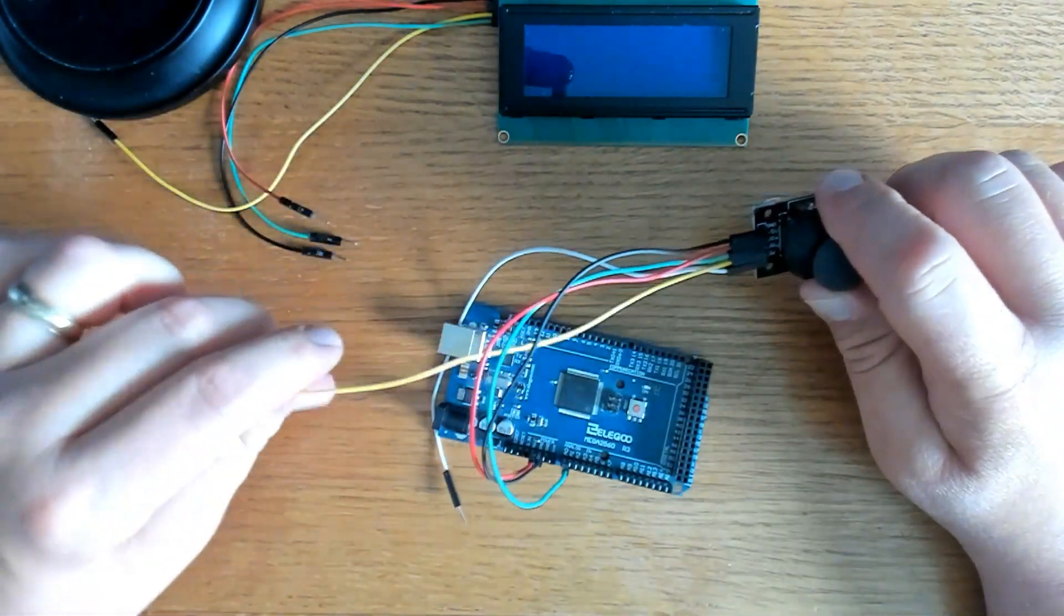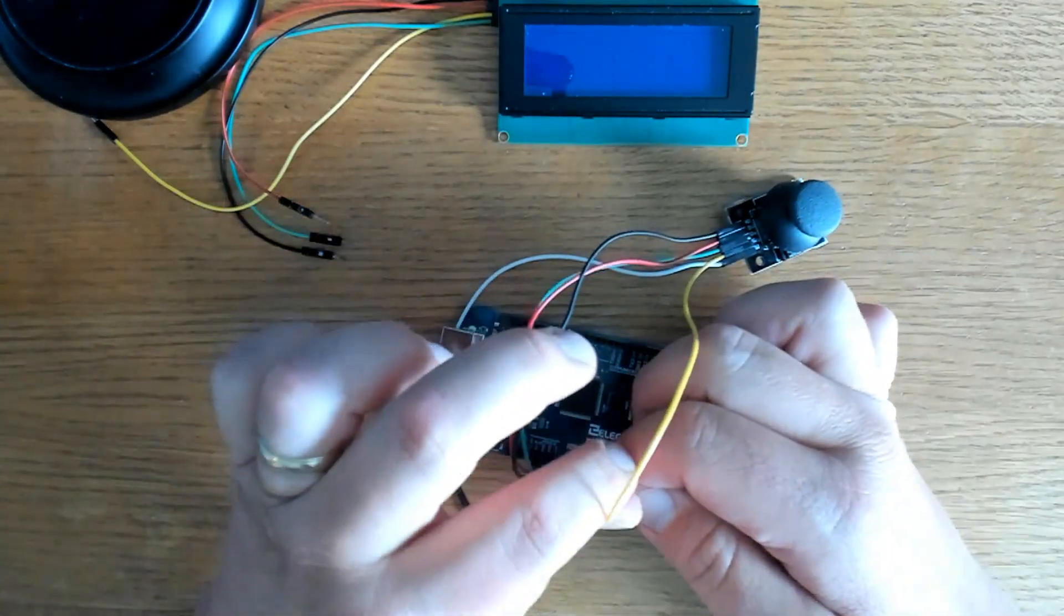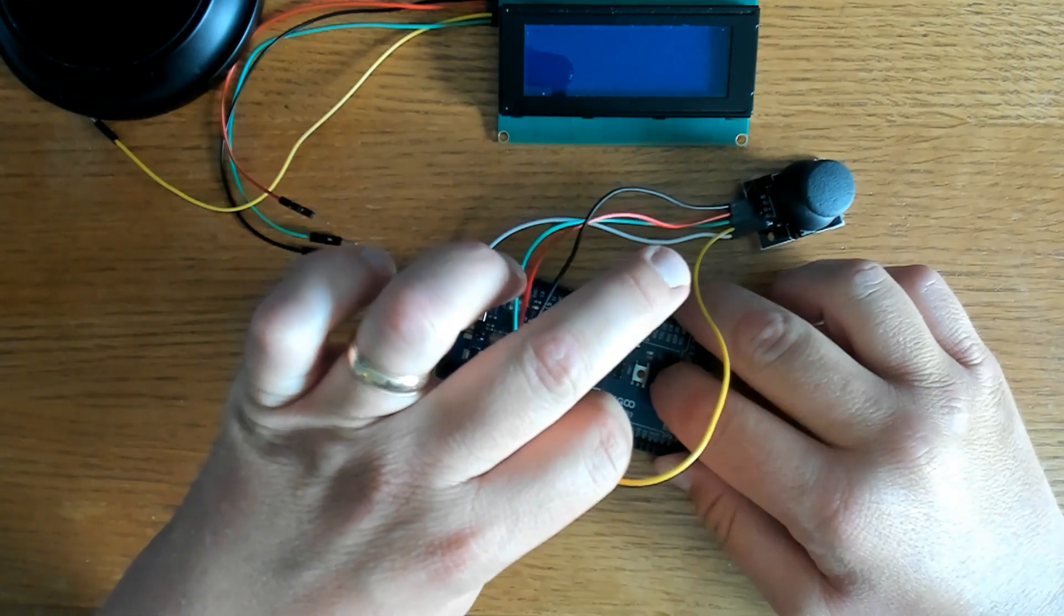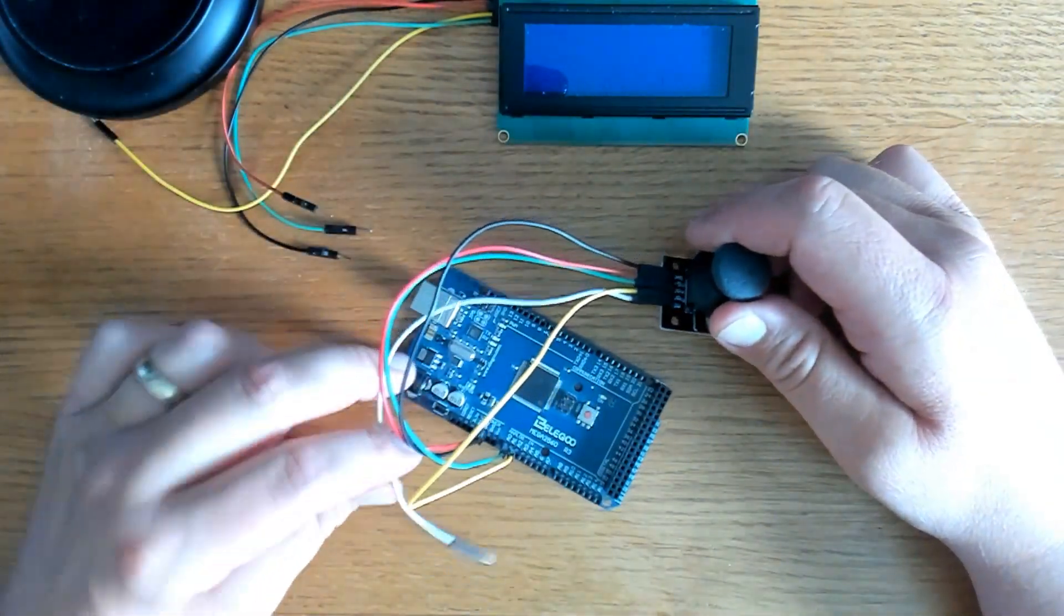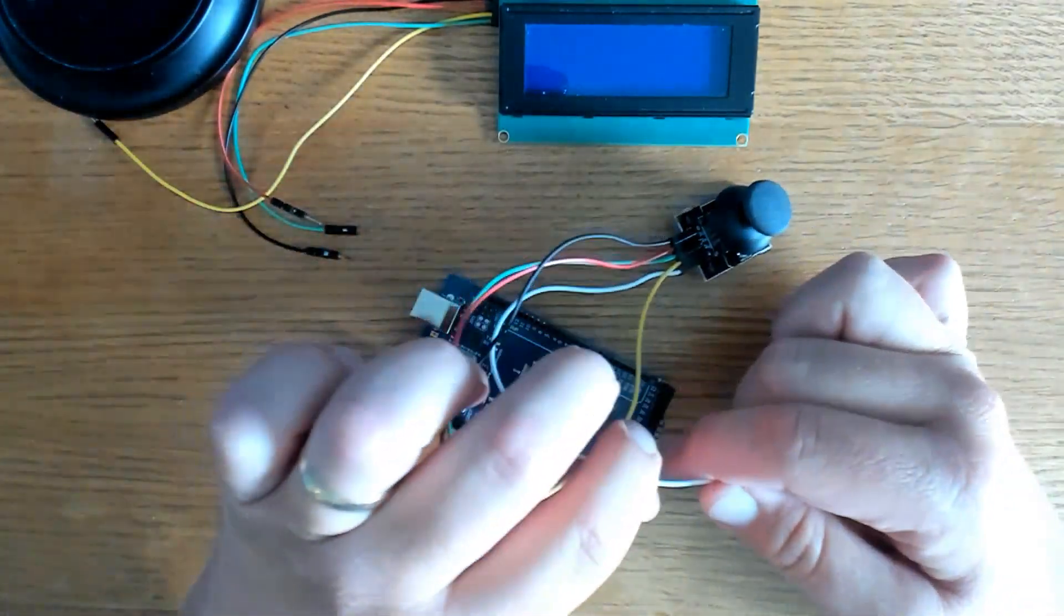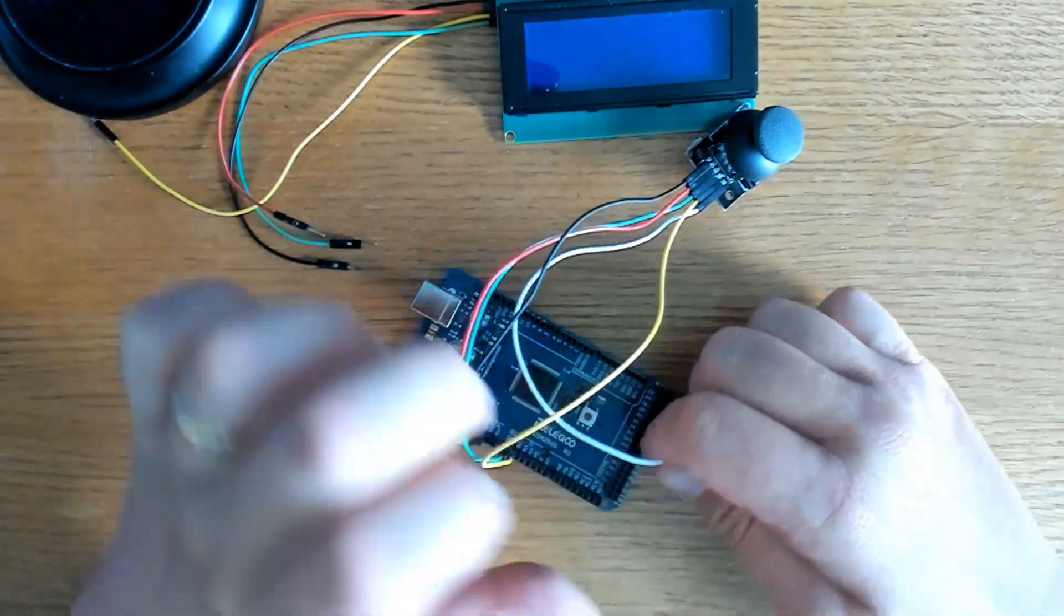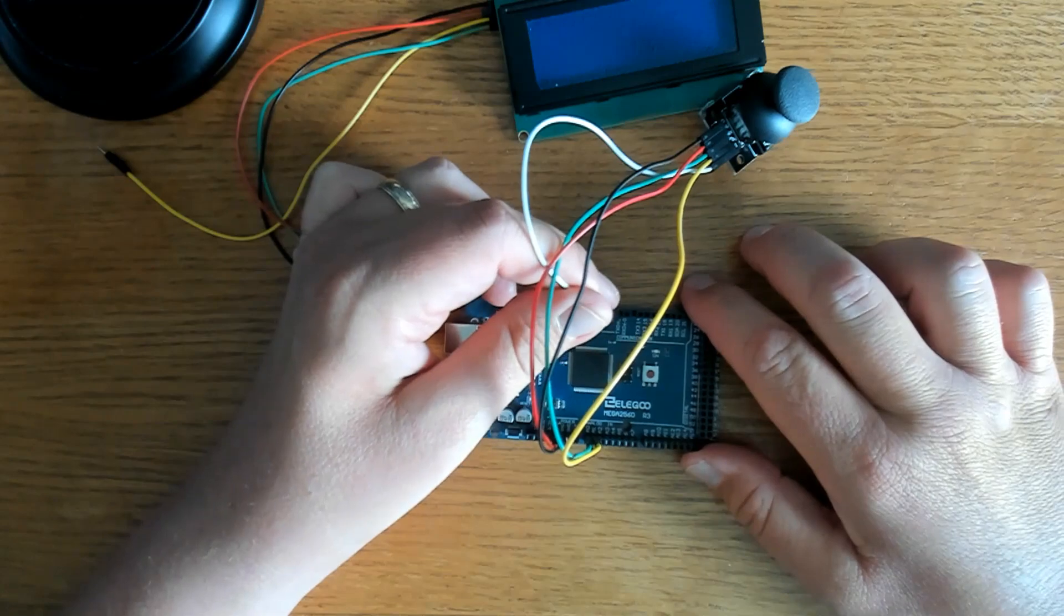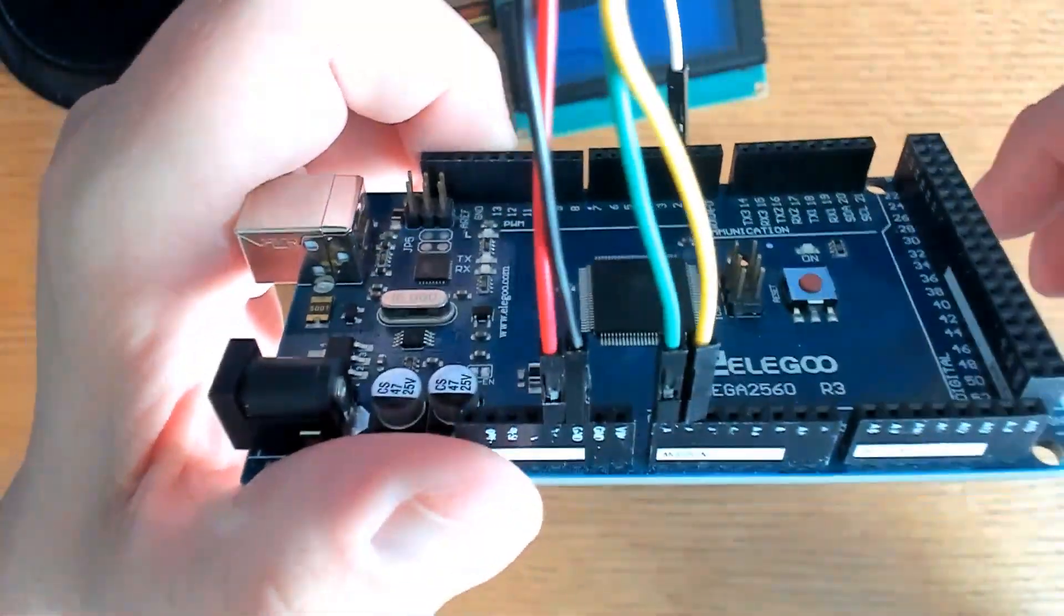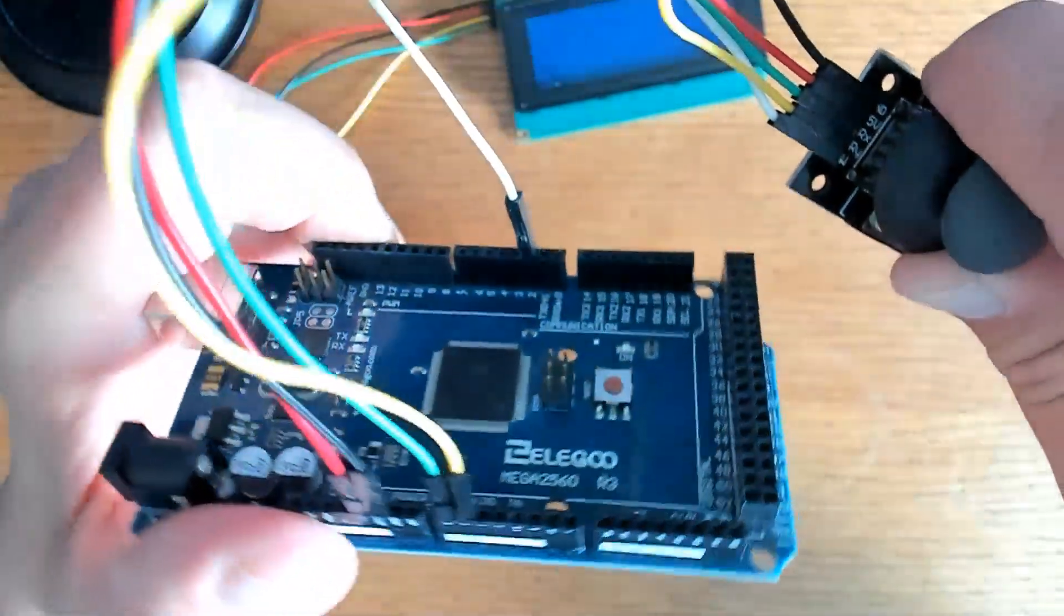Then our next pin will be the Y pin. That one will go in analog 1. And then the SW pin. That one will go in a digital pin, pin number 2. Right up here at the top. Alright, that's what I've got so far.